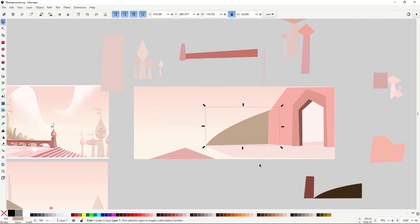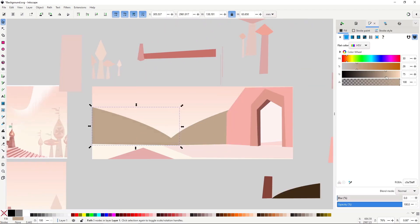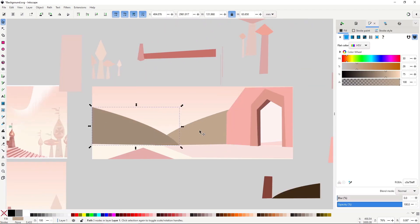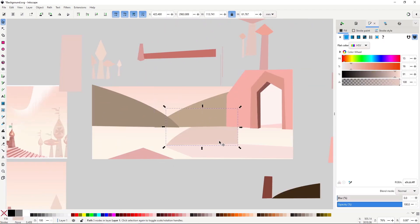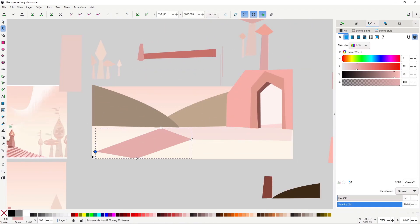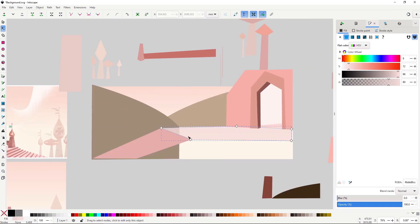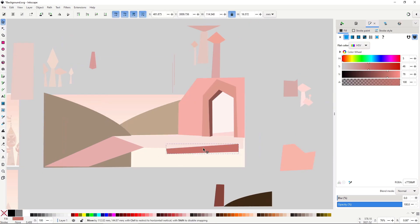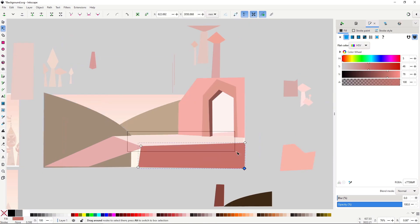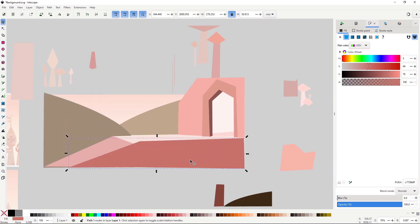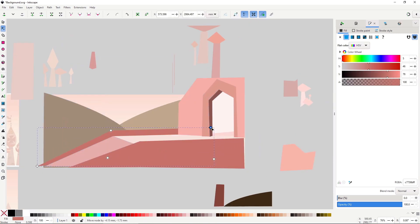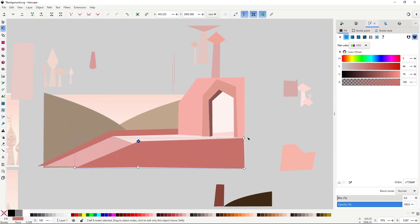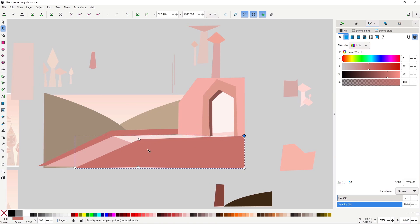The only tip I can give you is to be mindful of the perspective. That's why I recommended you to make a quick indication of the horizon line. Use it as a guide to keep the shapes consistent.